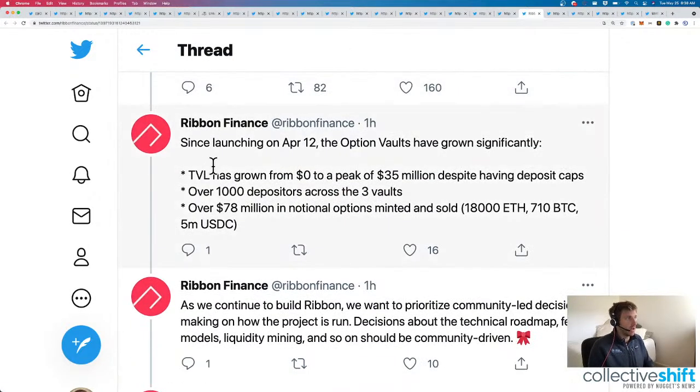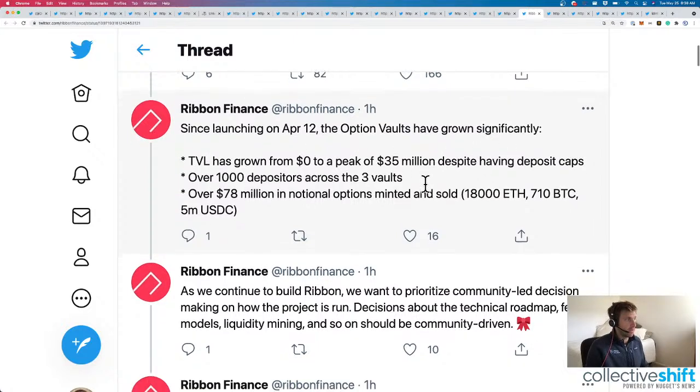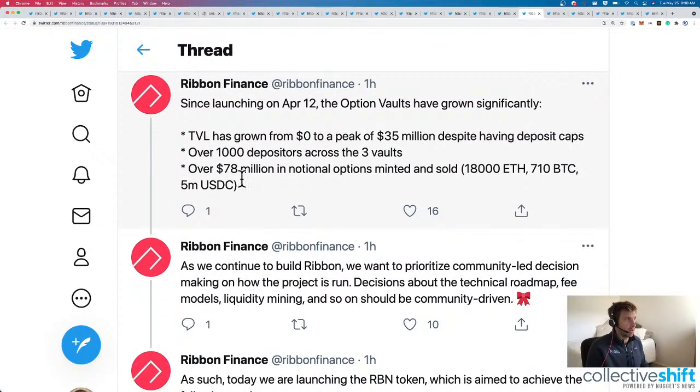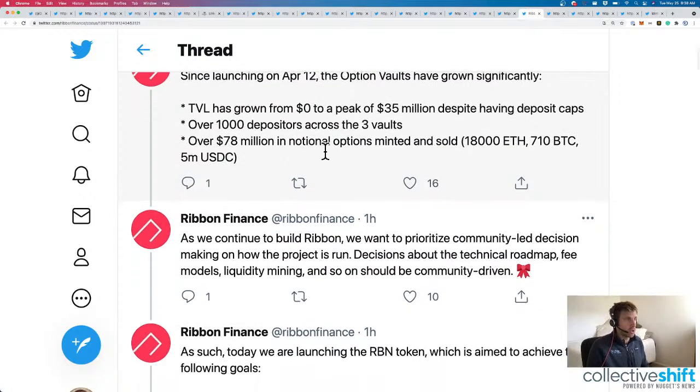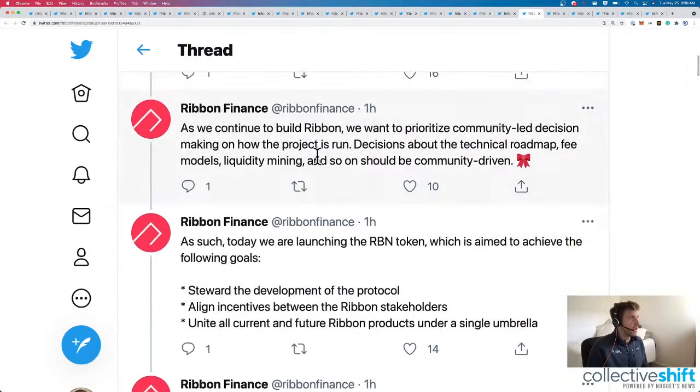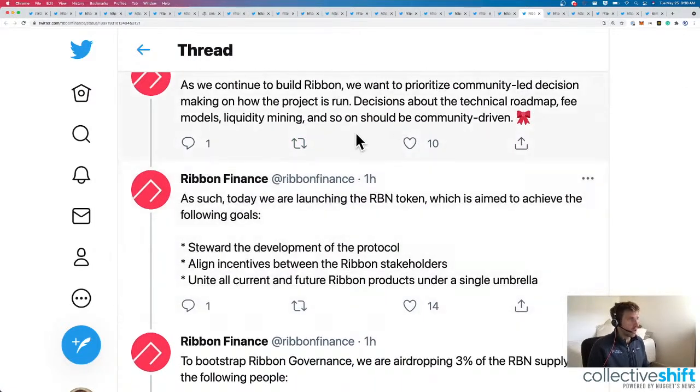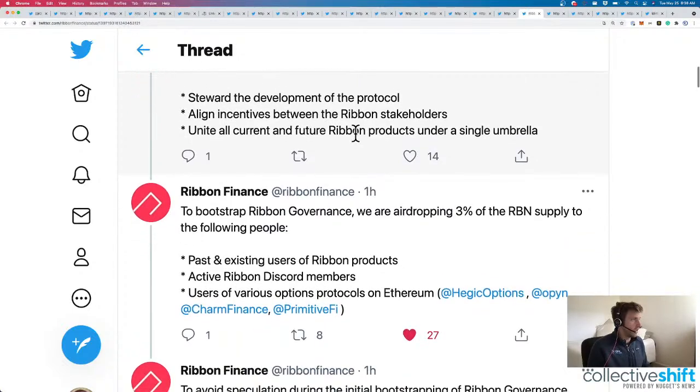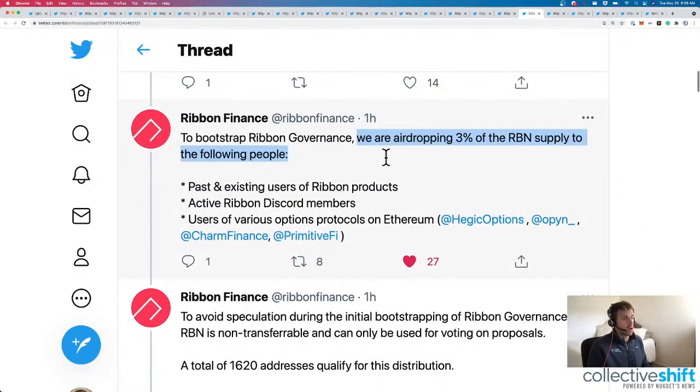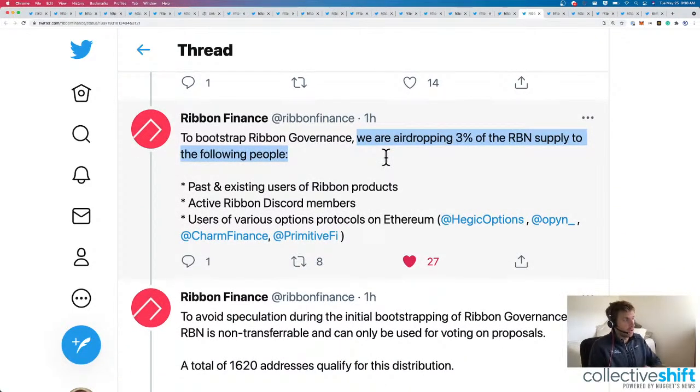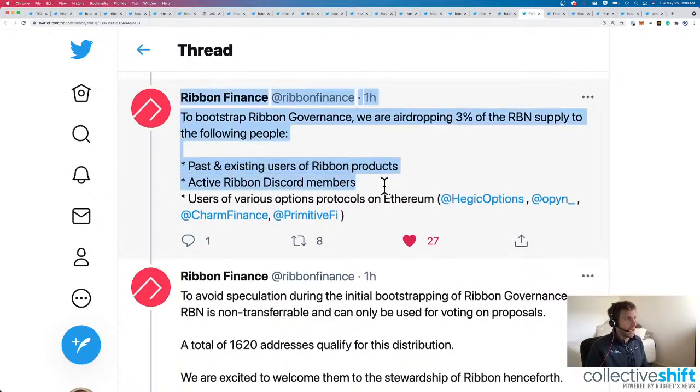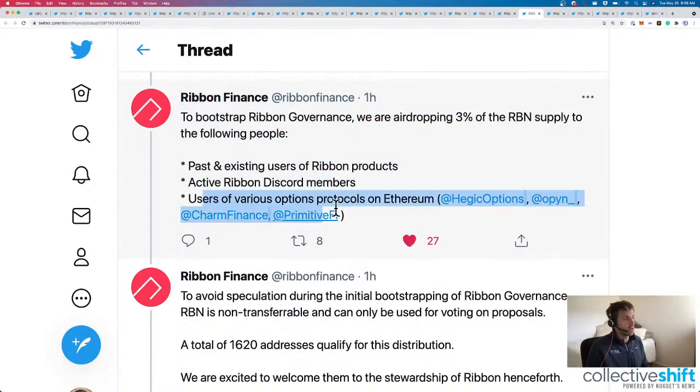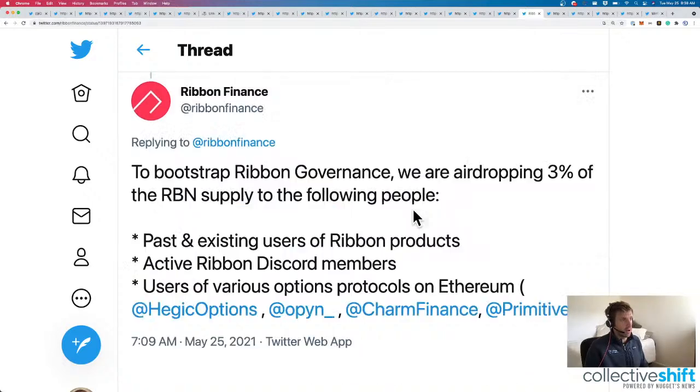Since launching April 12th, the open vaults have grown significantly. TVL, $35 million. A thousand depositors. $78 million in notional options minted. They're going to continue to make it more community-led. They're airdropping 3% of the RBN supply to the following people. Past and existing users. Well done to you early users of Ribbon. Active Ribbon Discord members. And users of various option protocols on Ethereum.